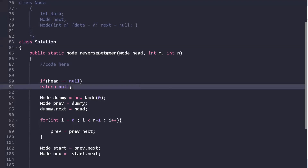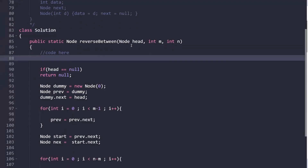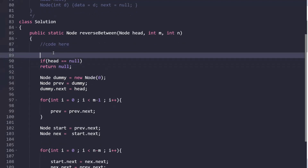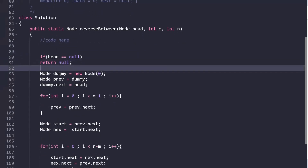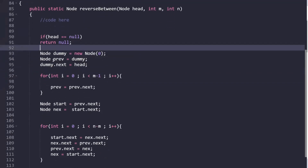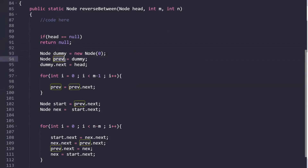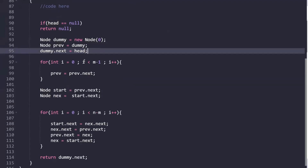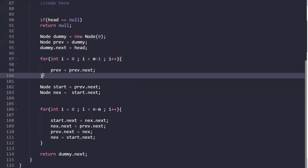This is our function 'reverseBetween' with the head node and m and n values. First, if head is null, we return null. Otherwise, we create a dummy node and initialize 'prev' with the dummy node. We set dummy.next equal to head. Then we find the prev value by iterating.